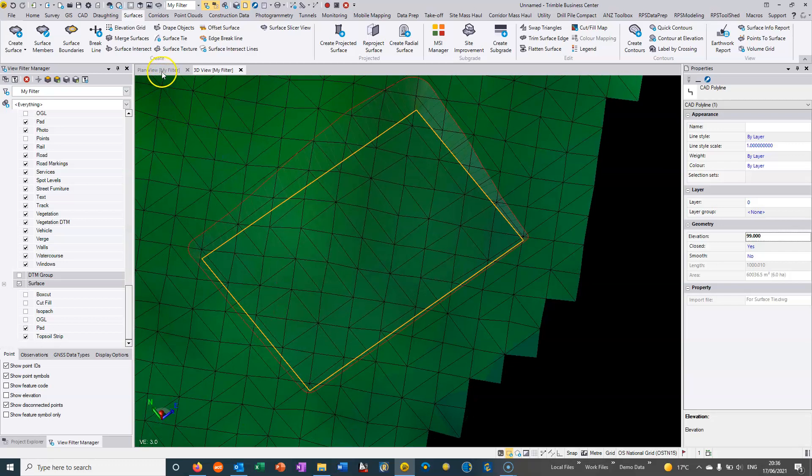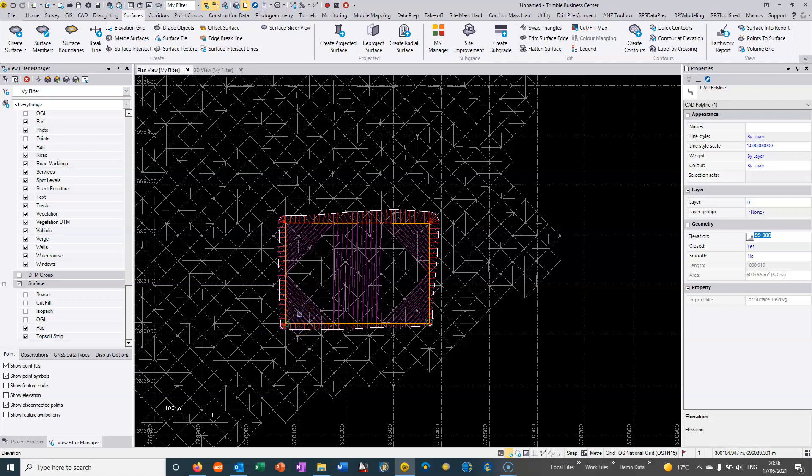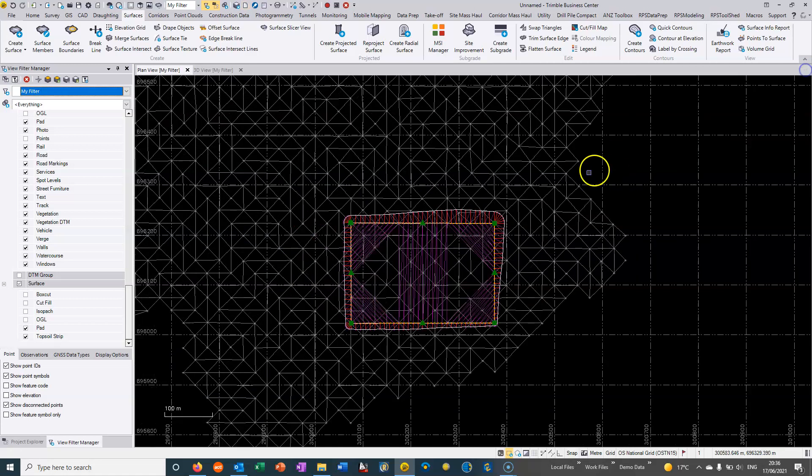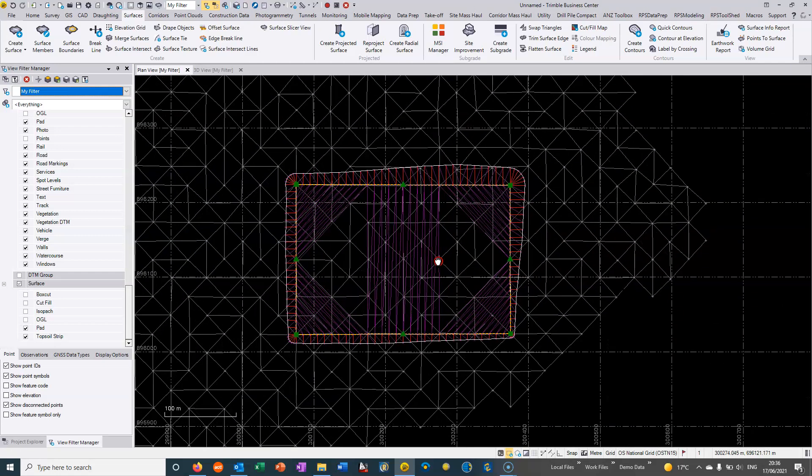So one of the very nicest features within TBC is this ability that if we edit an object in which a surface depends then the surface will automatically update. So that's just a quick overview of some of the additional surfacing tools that we have within TBC.